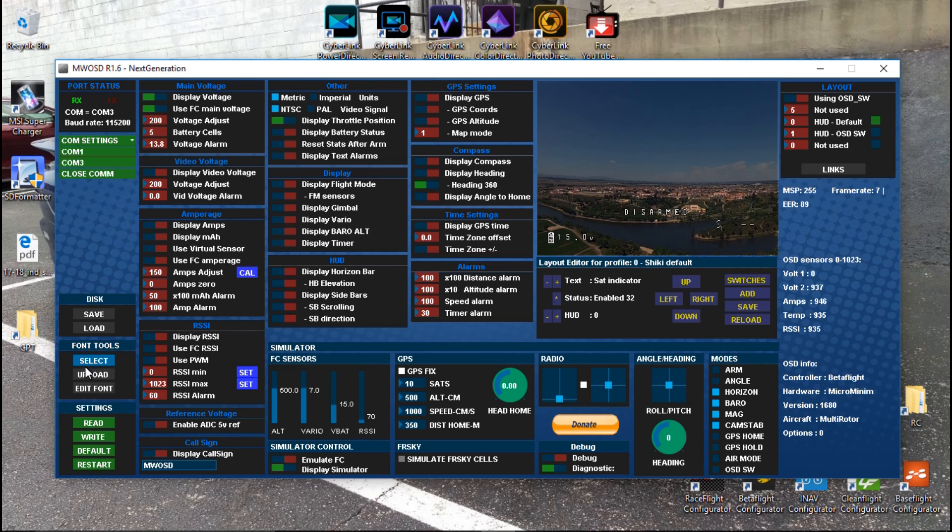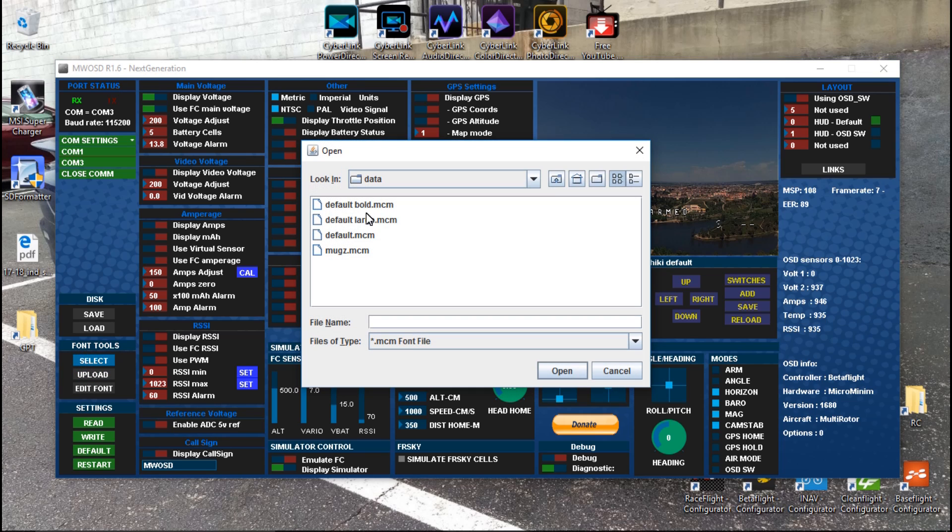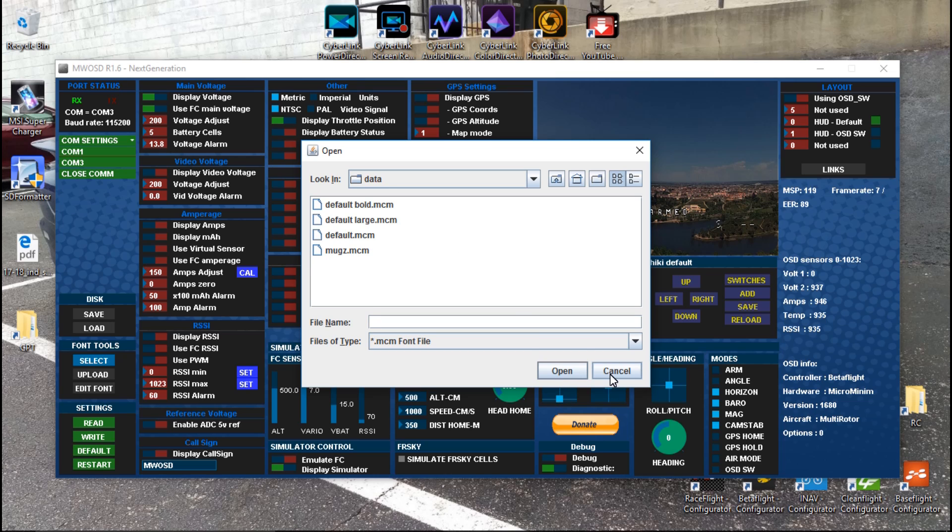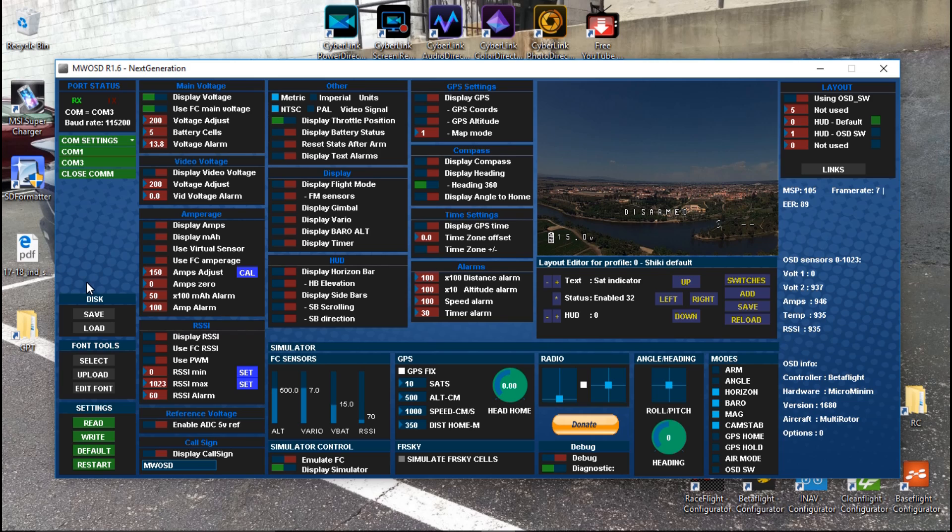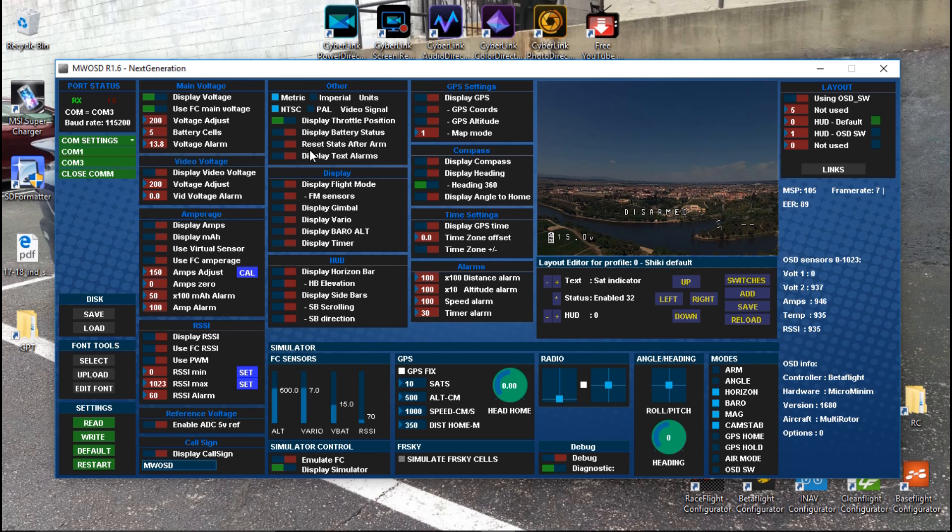This is the default font and I like the default font. I'm not going to change it, but if you do want to change it, then you can do select and you can choose bold, large, or default. Click that and then do open. After that you want to do upload and it's going to say uploading 0 to 256 or something like that. It takes a long time, but just wait. If you try to make any changes while it's doing that, it's going to mess things up.